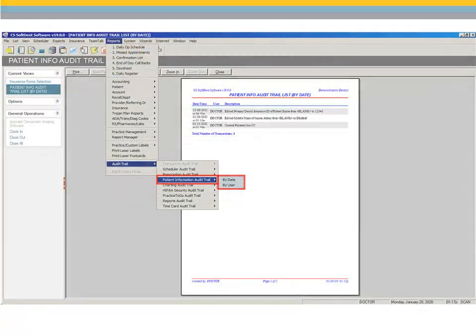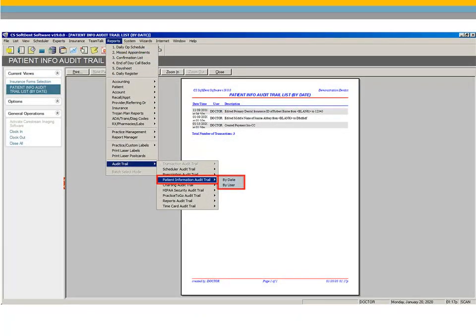Two Patient Information Audit Trail reports have been added to the Reports menu. The Patient Information Audit Trail by Date and Patient Information Audit Trail by User. These reports enable you to view and print lists of changes to patient demographic data by date or by user. Changes to clinical data are not included in these reports.